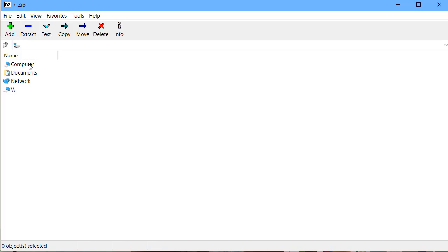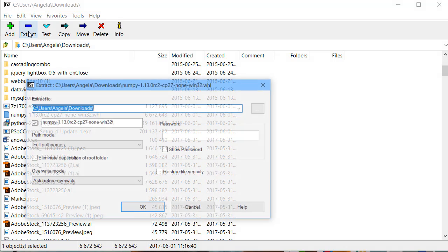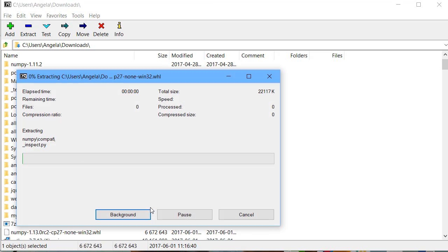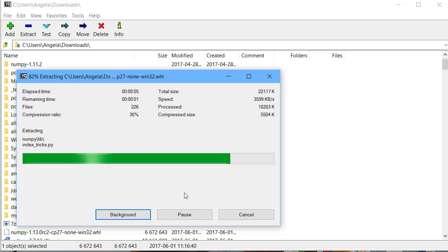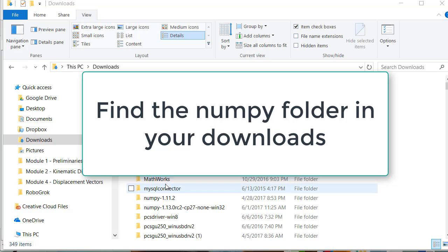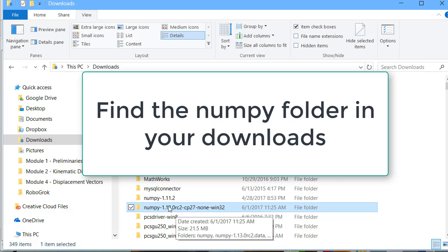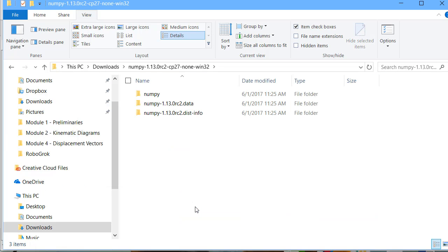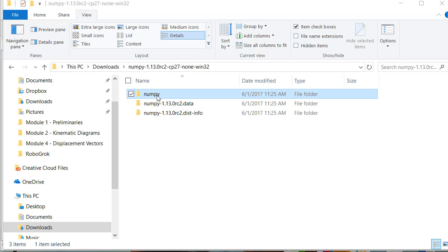Find your NumPy WHL file from the browser here under name. Once you find the file, click the extract button. Click OK and wait until the file has extracted. Back in your downloads folder, you should now have a new folder named the same thing as that WHL file. Open this folder. Inside this folder, there's a folder called NumPy. Copy this folder.